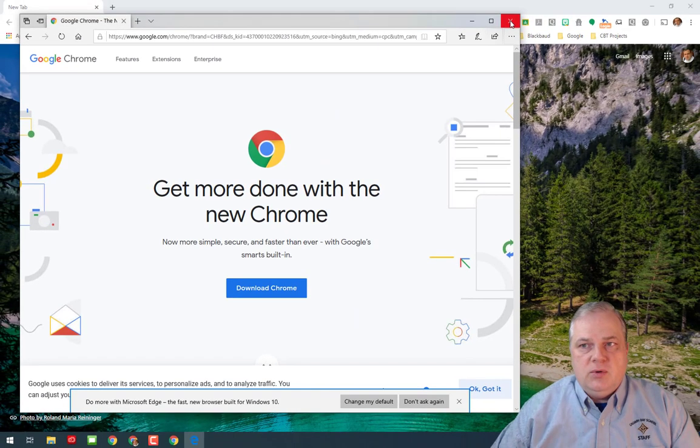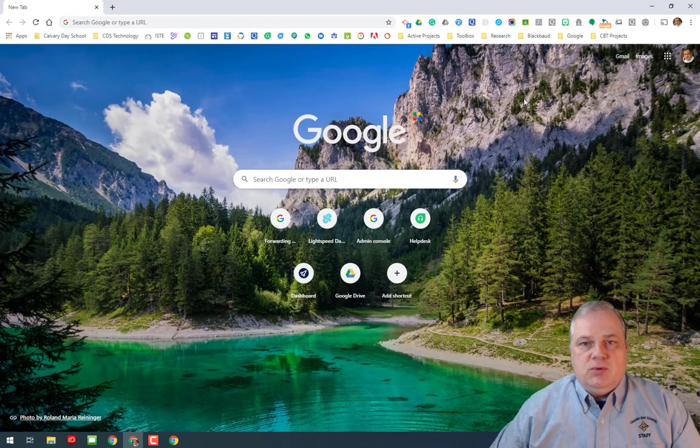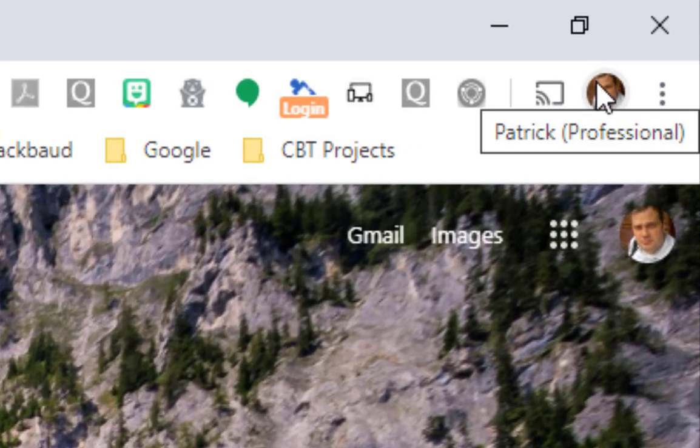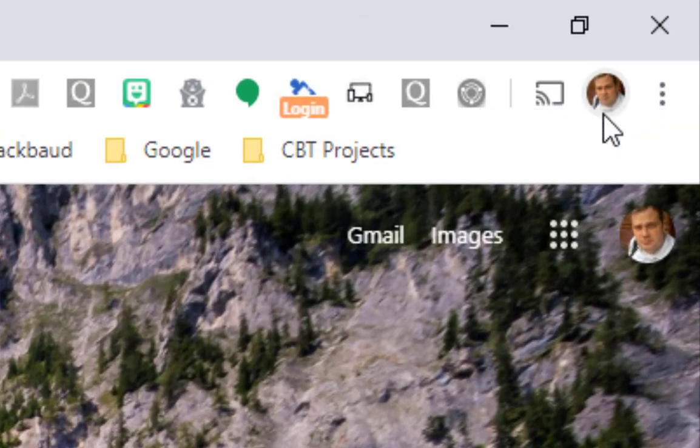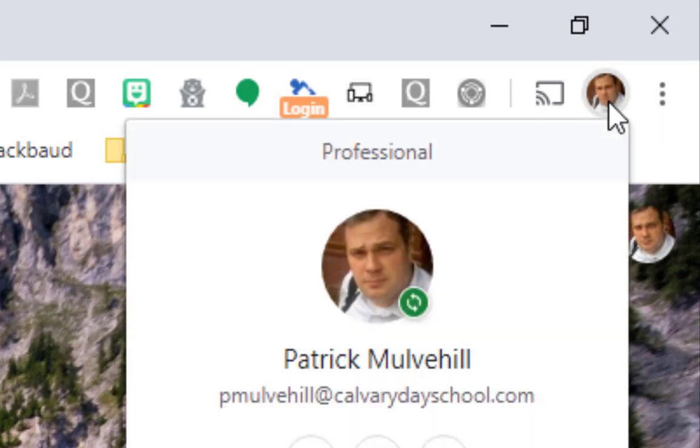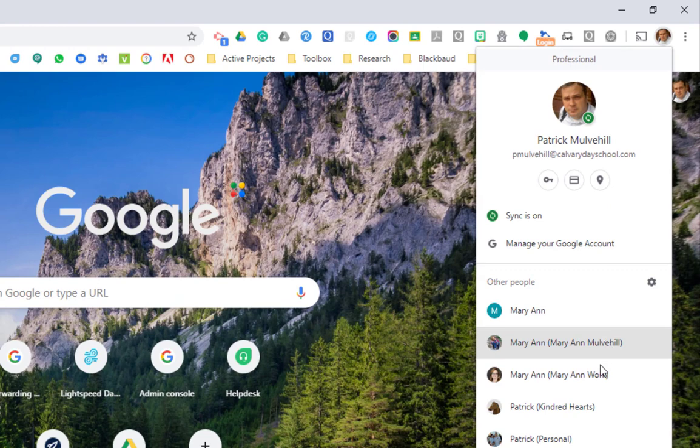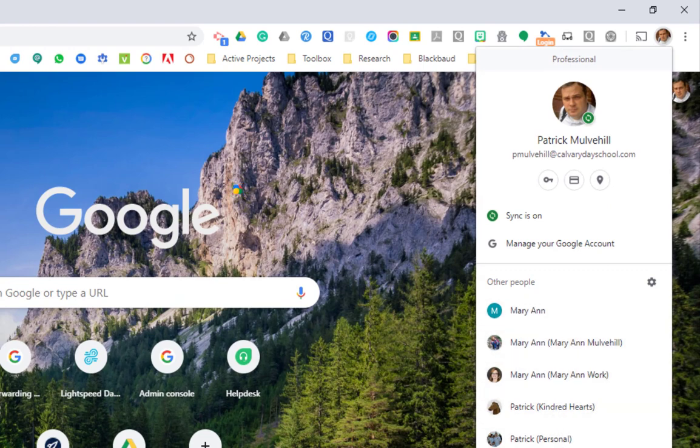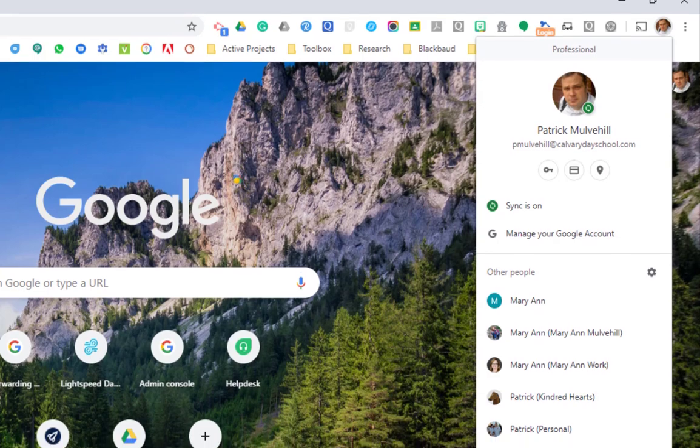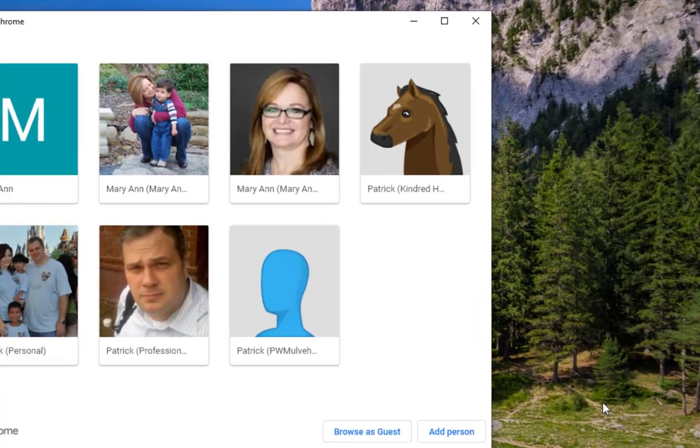Once you get into Google Chrome, you'll notice that up in the top you'll have a small circular picture. You want to click on that, and you'll notice on my account here I've got a lot of different people on my Chrome account. Each one of these is a different profile or different instance of Chrome. To add your student's account, just simply go down to the bottom and click on add.